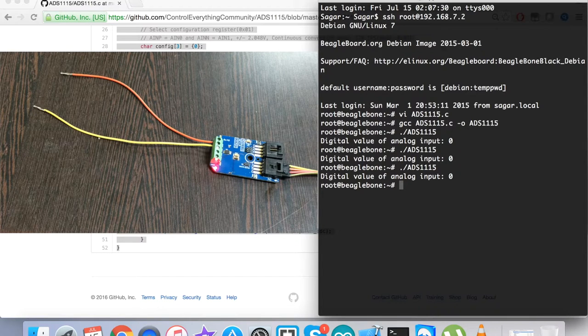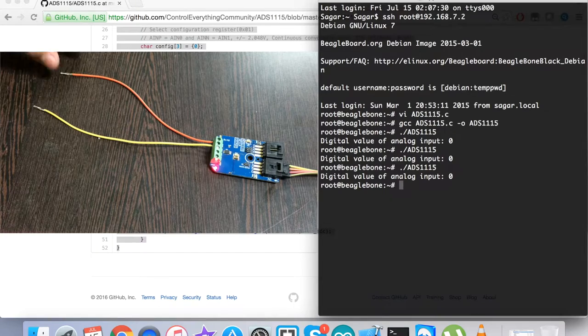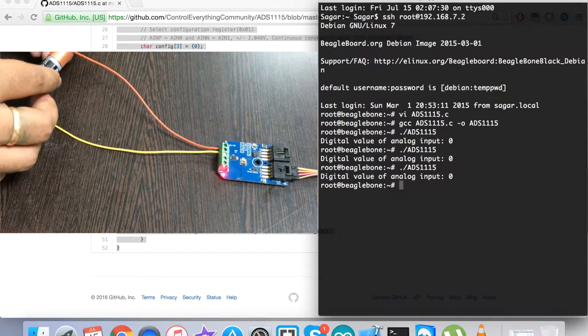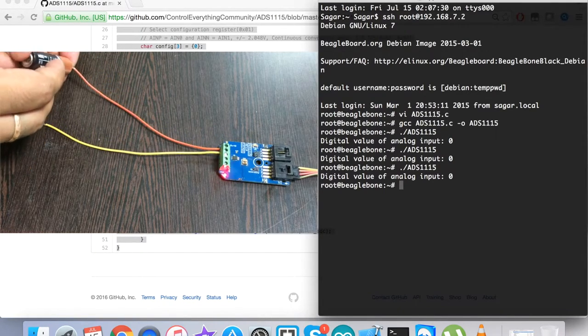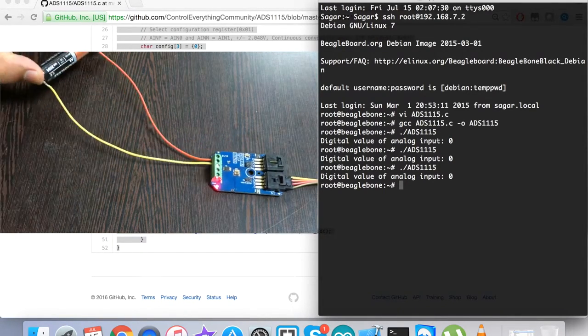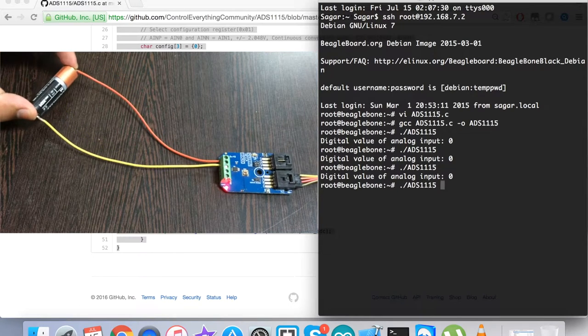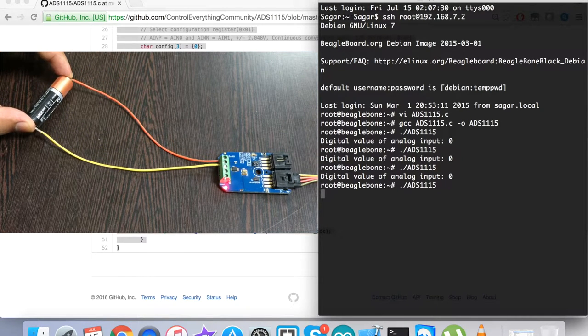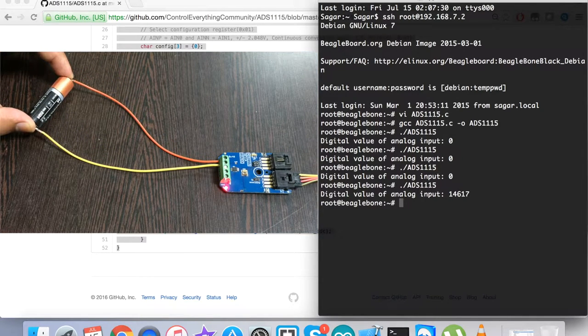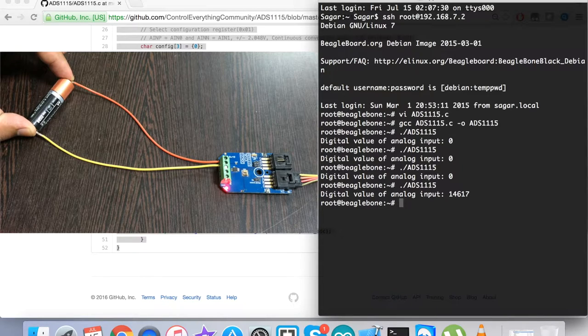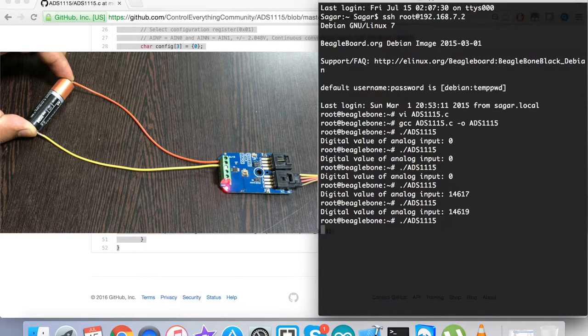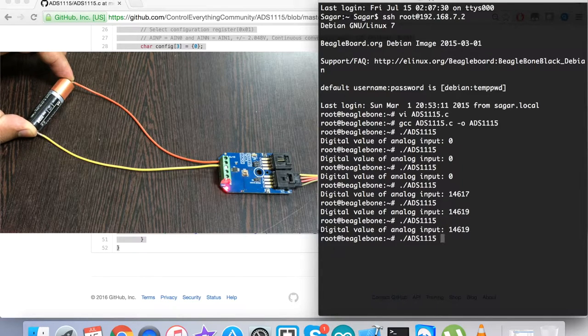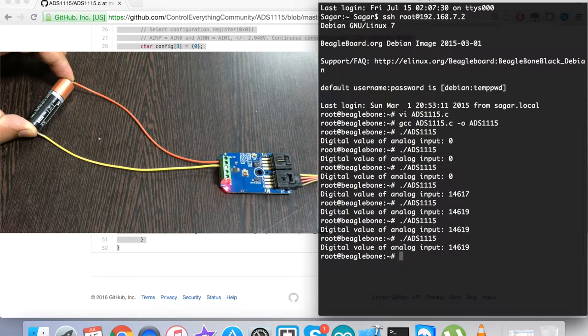But when I apply a double-A battery of 1.5-volt source, as you can see, I run the command and we have the digital value of analog input.